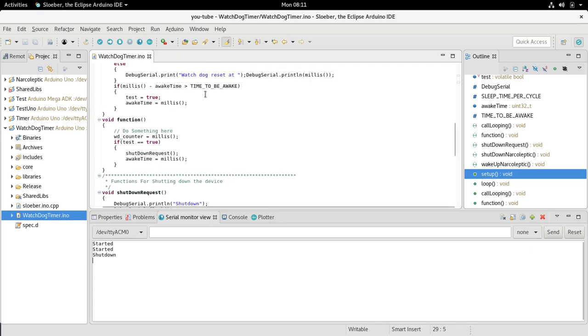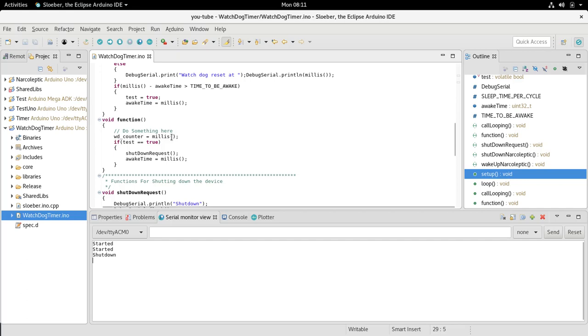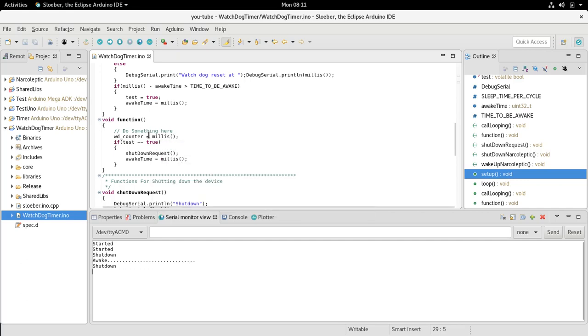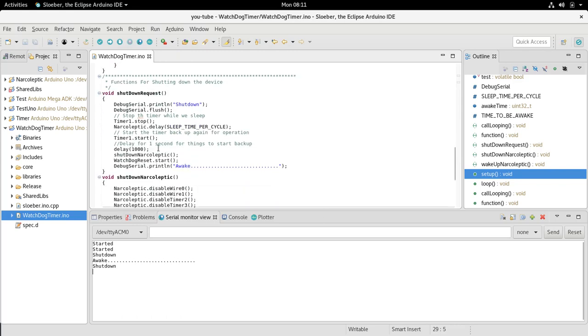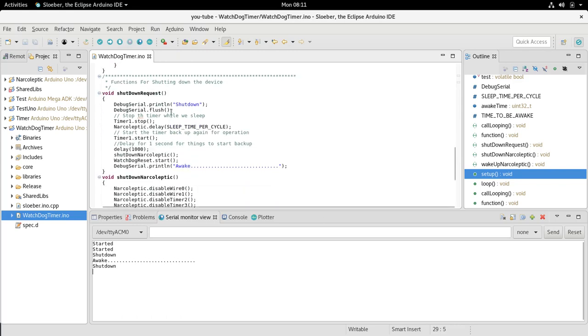Millis minus wake time was greater than the time to be awake. It called the shutdown function. This test equals true, shutdown request.